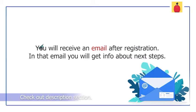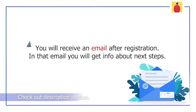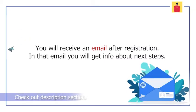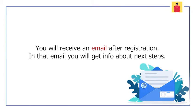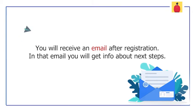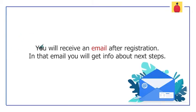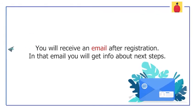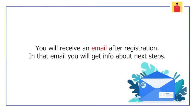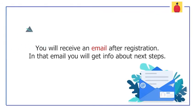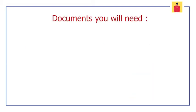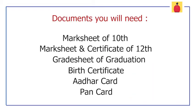Now we will see what documents you will need for this program. Once you register yourself, you will receive an email after some days, and in that email you will have lots of information about the further steps. In that mail, they will clearly mention the documents you need. You will generally require the mark sheets and certificates for your 10th, 12th, and your B.Tech. You would also need your date of birth certificate like your birth certificate, and your Aadhaar card and PAN card.